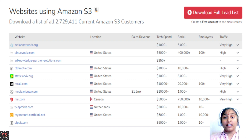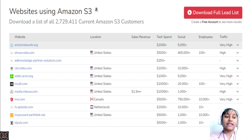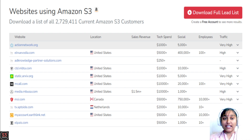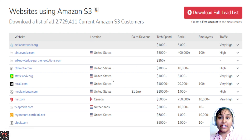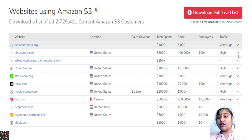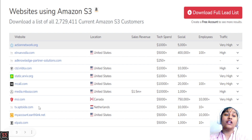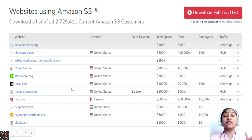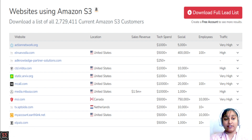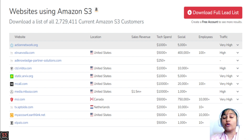Now let's look at the list of S3 customers. We can see an image of current S3 customers — many websites are hosted through the S3 service. We can see columns for location, sales, revenue, and traffic. There are many big companies using S3 service, and we'll see those in further videos.